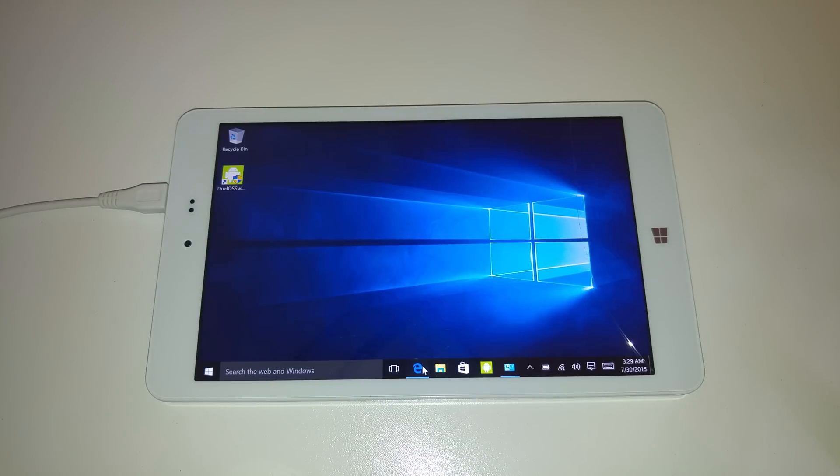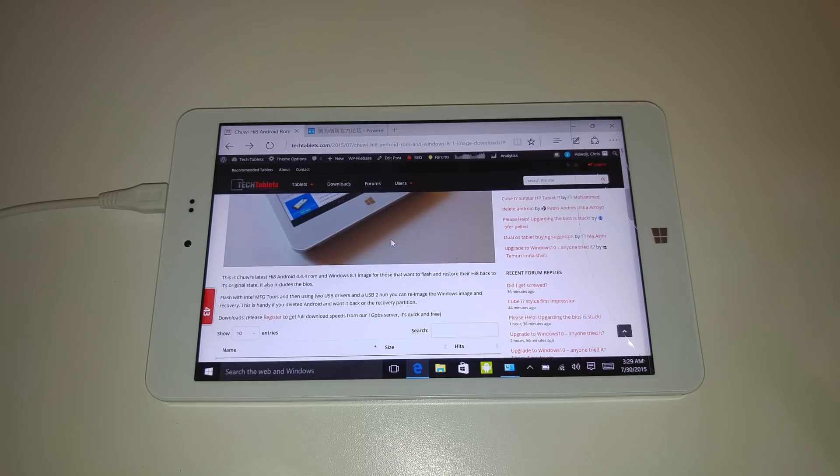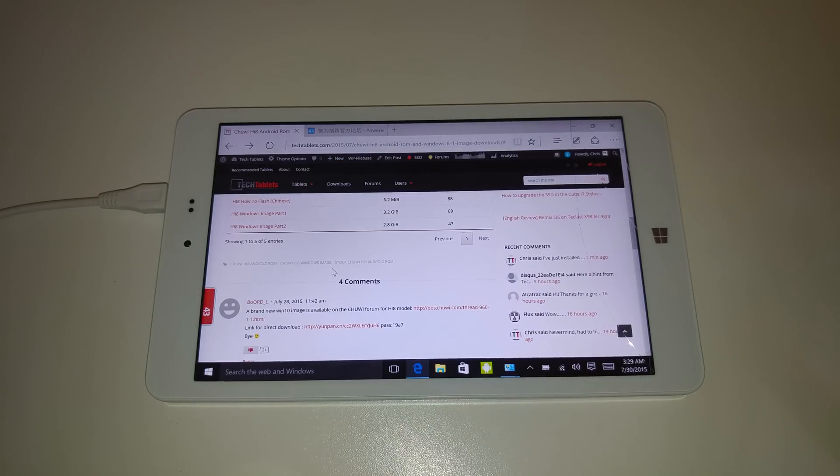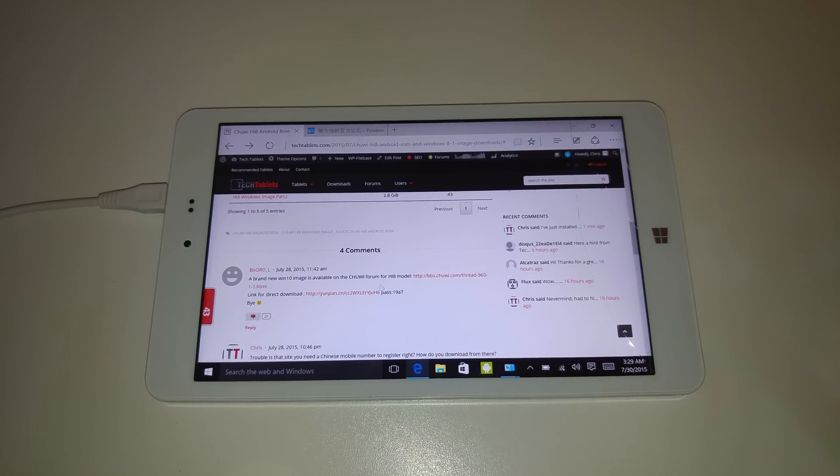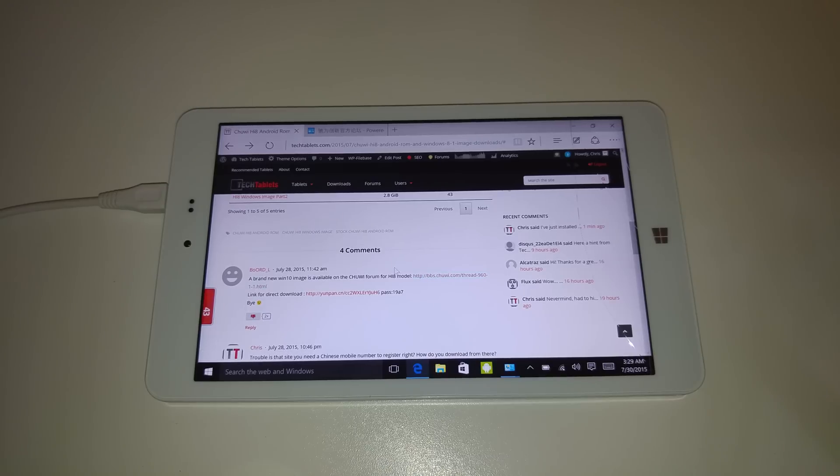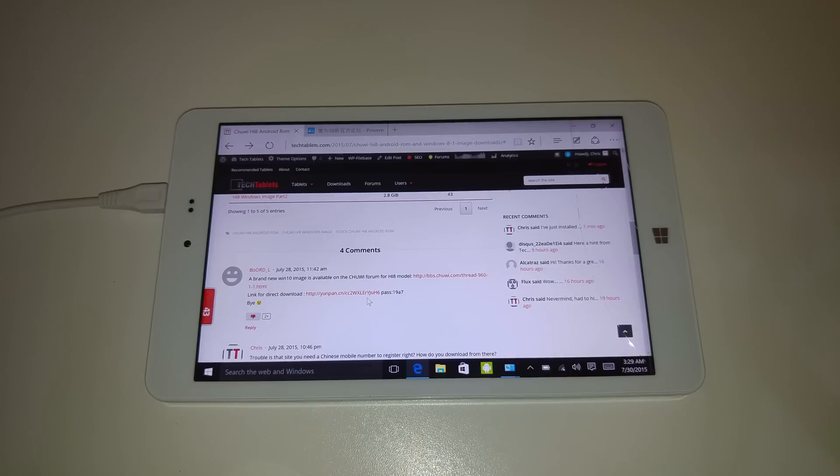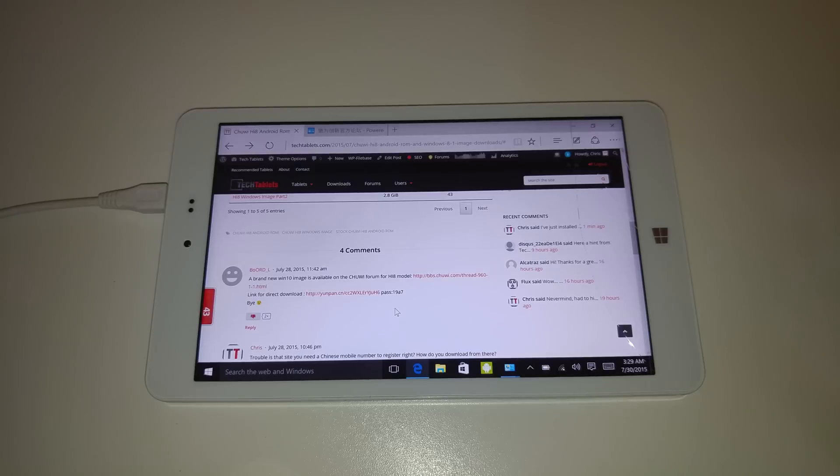So what I did was just download. Someone was very kind enough to give us a link here to the forum on Chewy's website to download the Windows 10 image. Now I downloaded that. It took a little while. The server was very slow. I will be uploading a mirror. And I proceeded to install that and flash that over. But it actually was really easy to do.